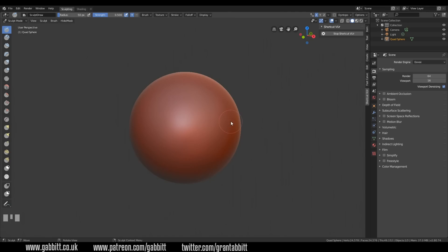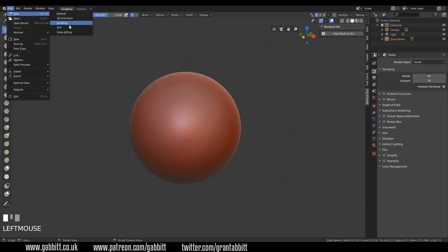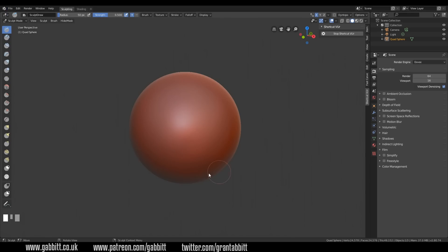I've started with the sculpting layout or default sculpting area — File > New and then Sculpting — and I'm in Blender 2.8. Do remember that there are lots of videos on gabit.co.uk about sculpting and sculpting brushes. Check that out, and if you've got any questions you can comment below and I try to get back to everybody.